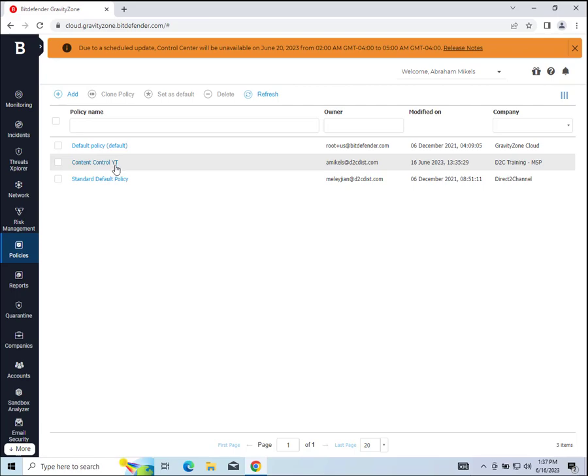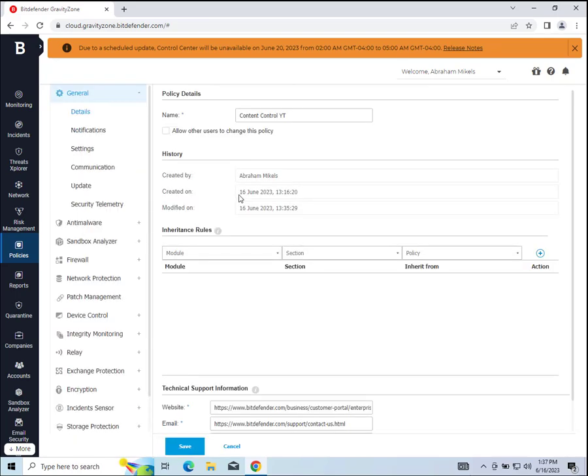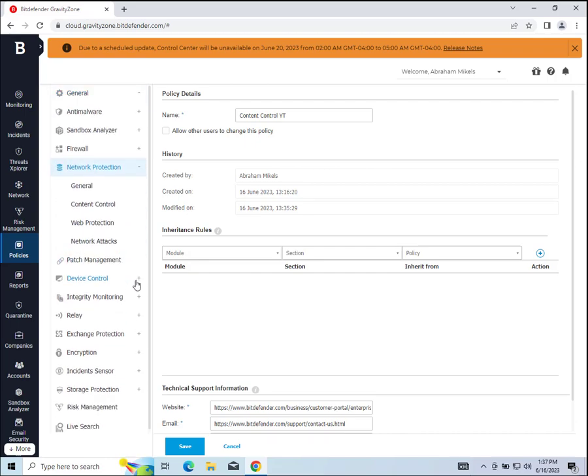Then once it loads, we can go down to network protection in this left-hand bar here, click the plus, then click content control.